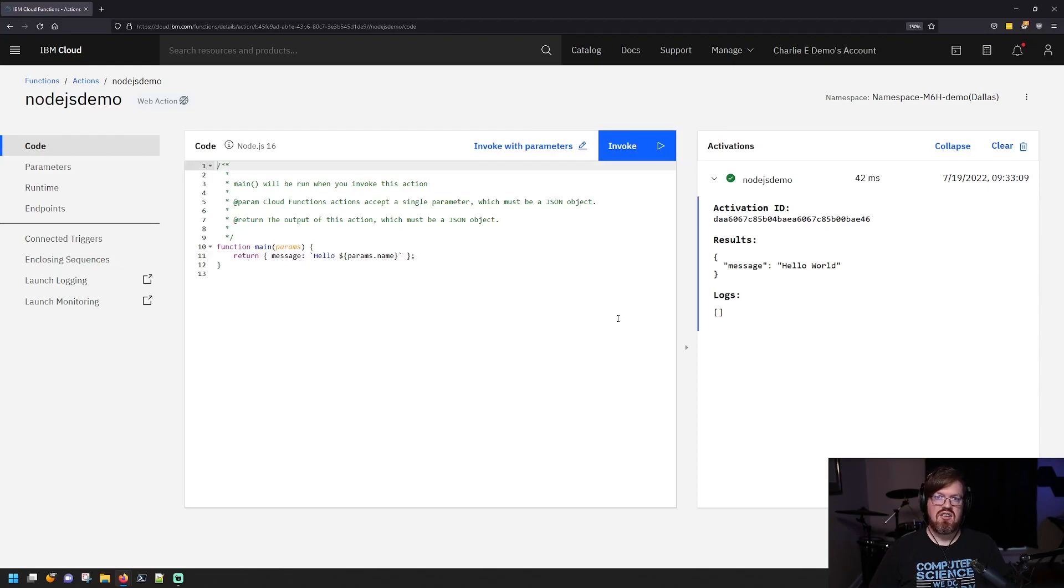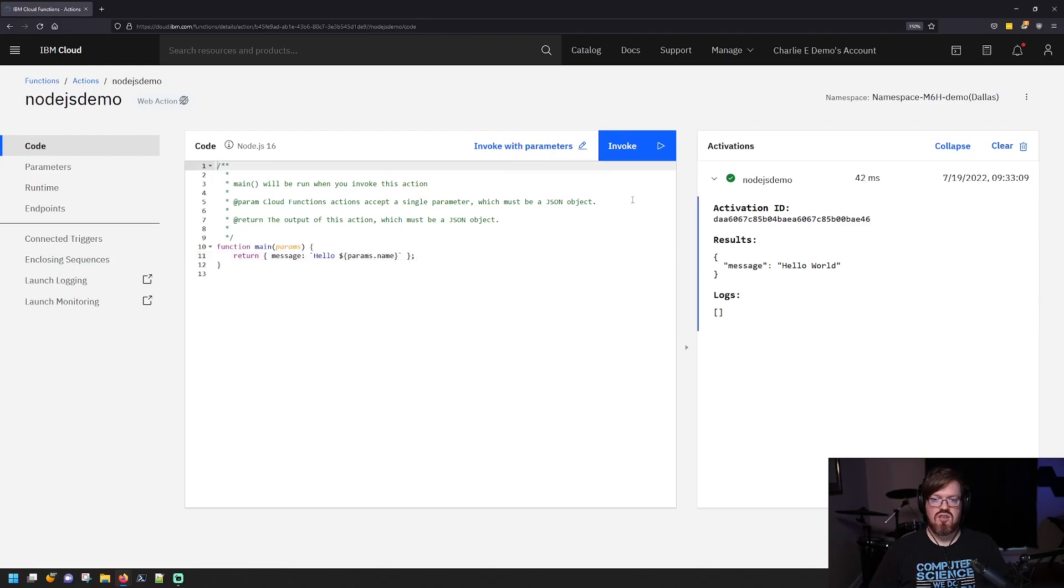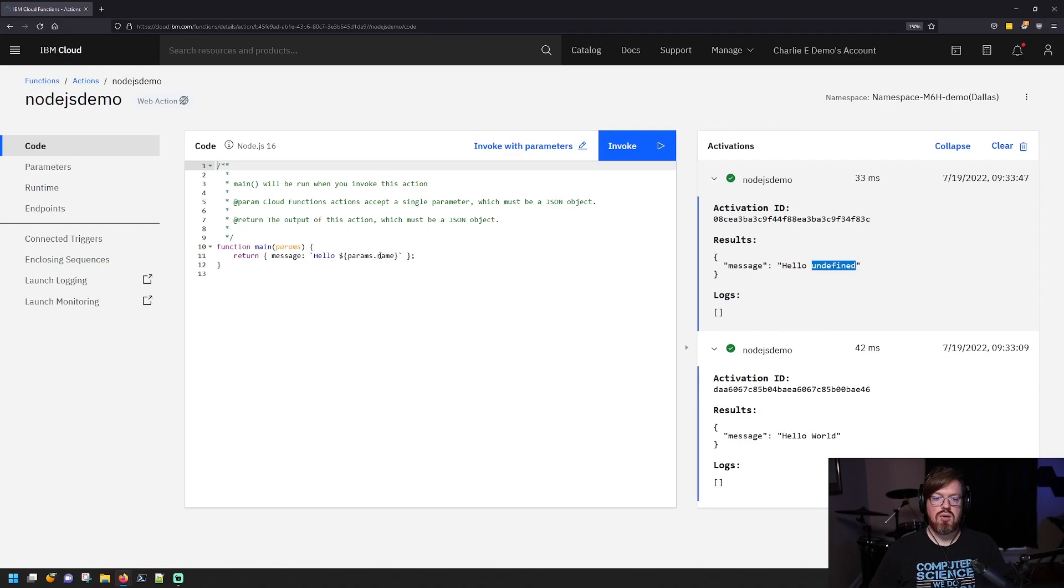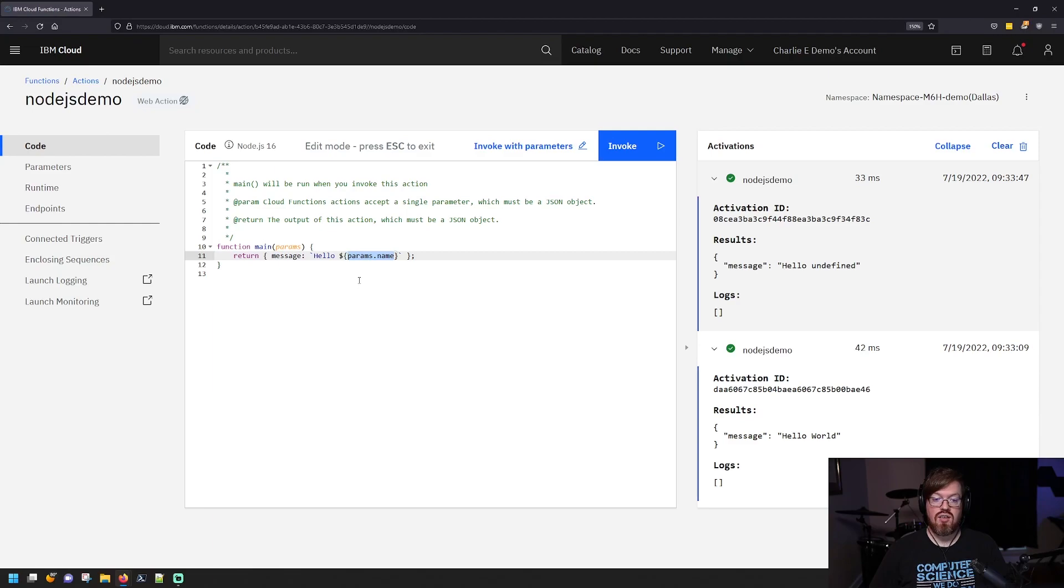Now, if I just invoke this function here, it'll still run, but we'll actually get a hello undefined. And that's because we specified the name parameter here that we wanted to look for, but we didn't actually pass in a parameter.